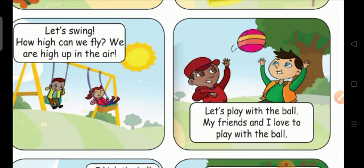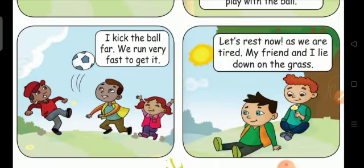Let's play with the ball. My friends and I love to play with the ball. Then I kick the ball far. We run very fast to get it.